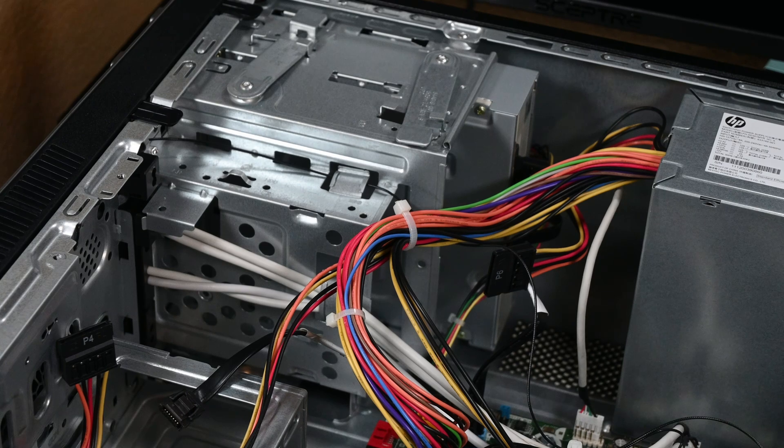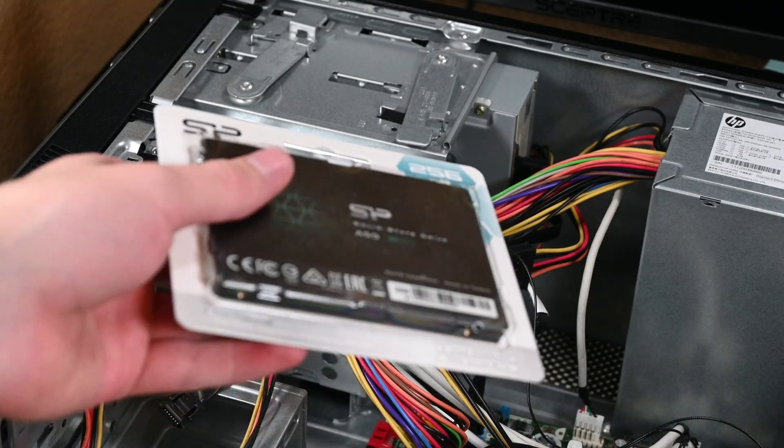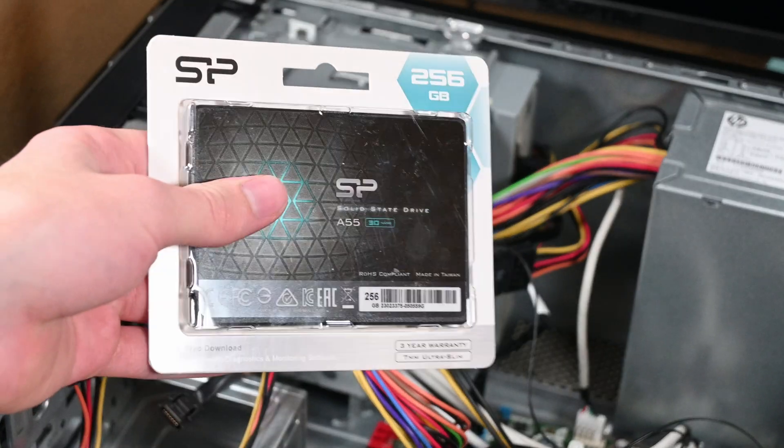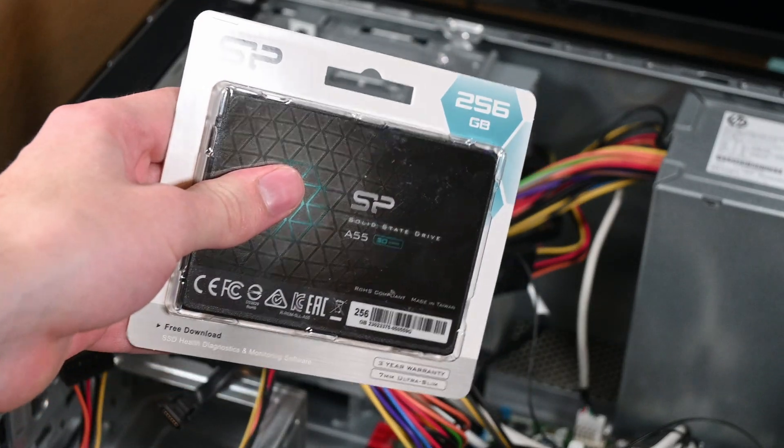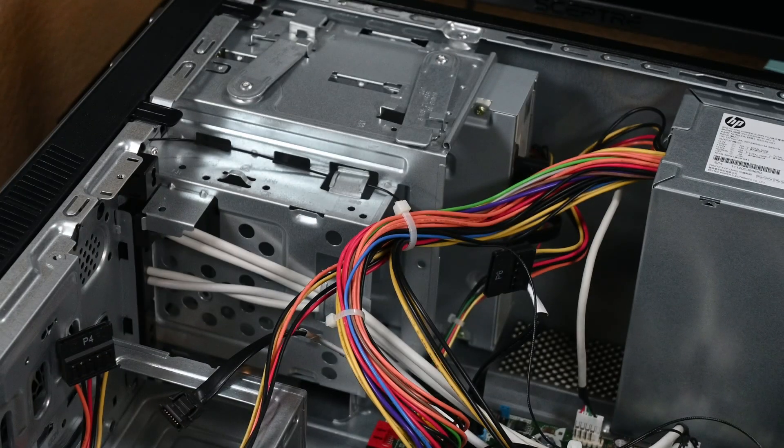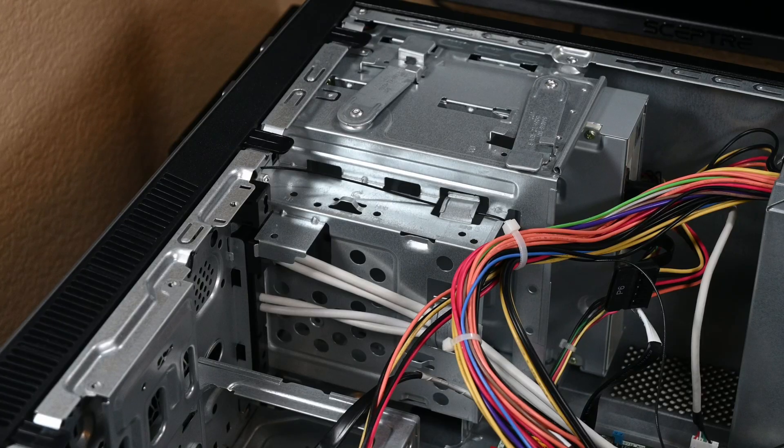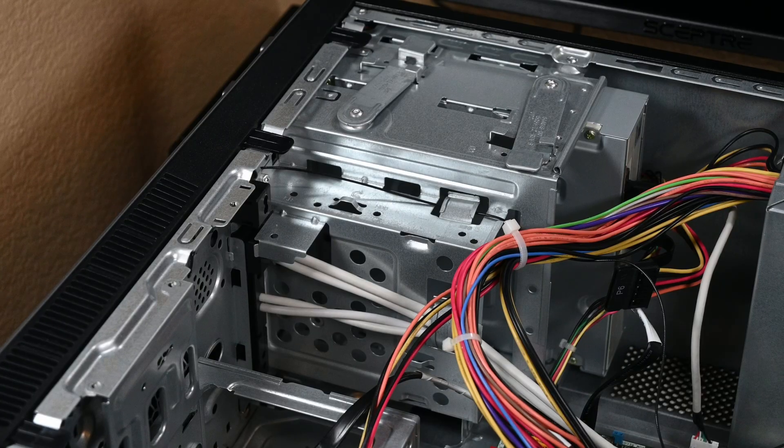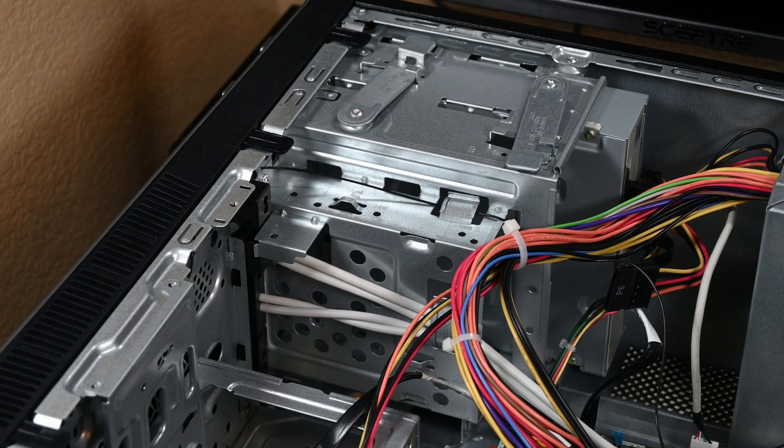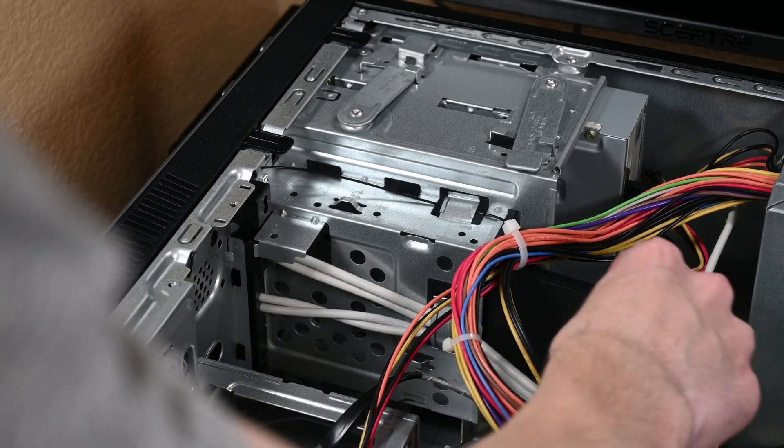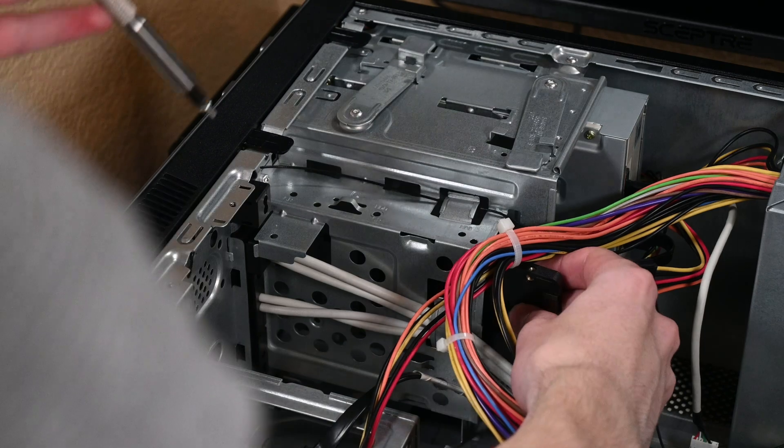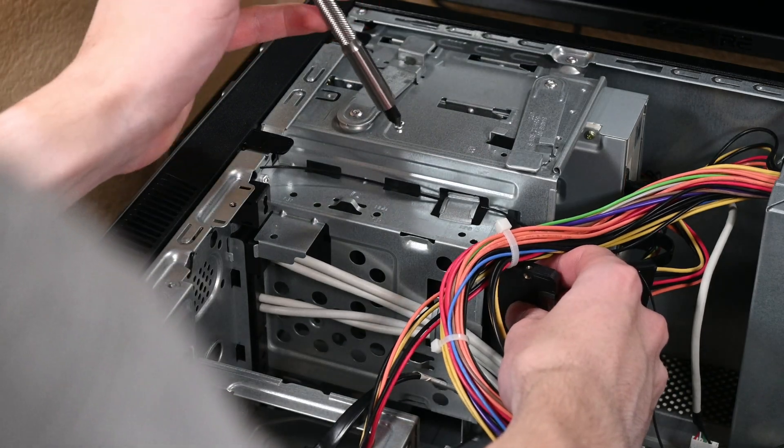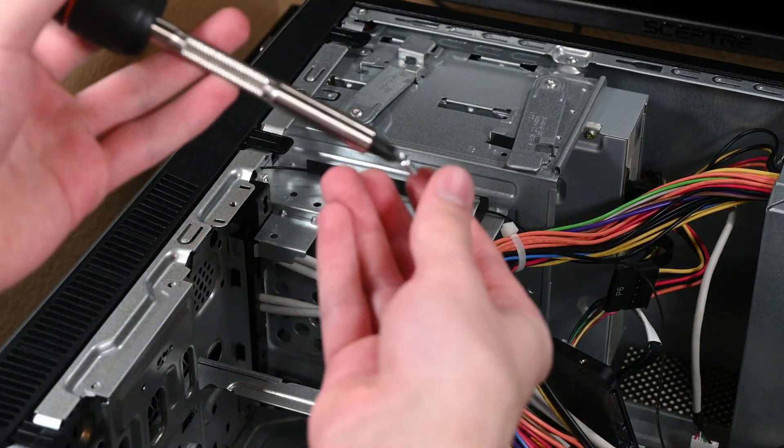Anyway, my next step is installing a new boot drive so we can install Windows. I chose this 256GB Silicon Power A55 SSD. I chose this one in particular because it's one of the cheapest readily available options from a reputable manufacturer. I don't ever recommend messing around with off-brand or used storage, even if it's for a system you're going to sell off.